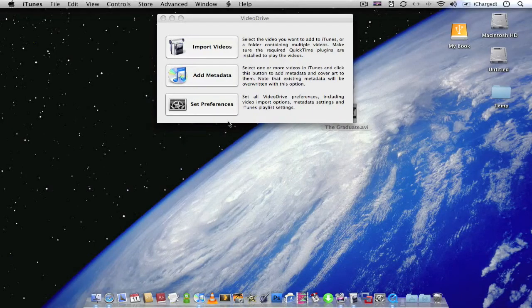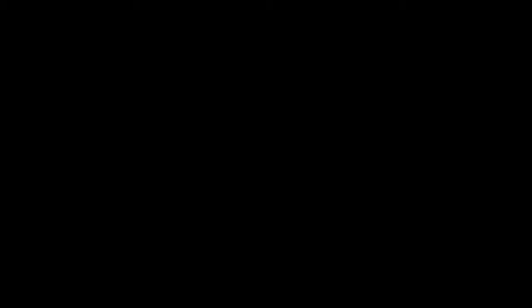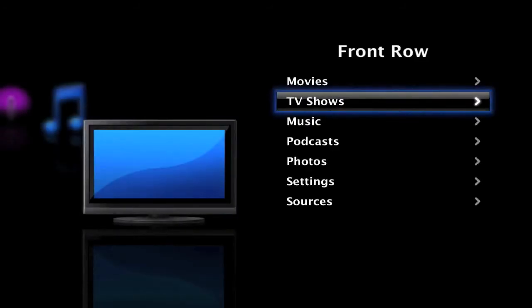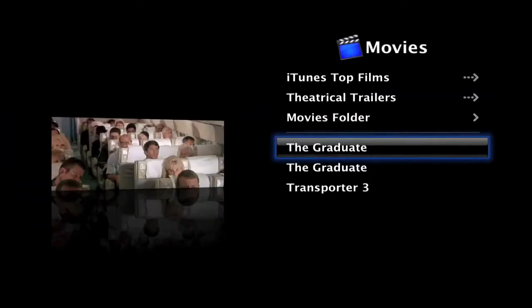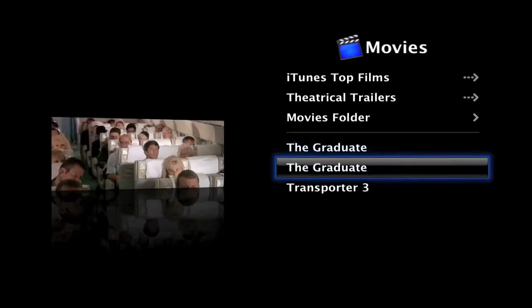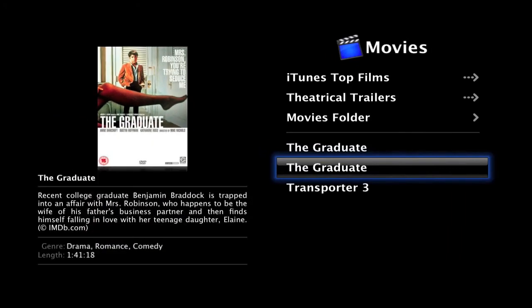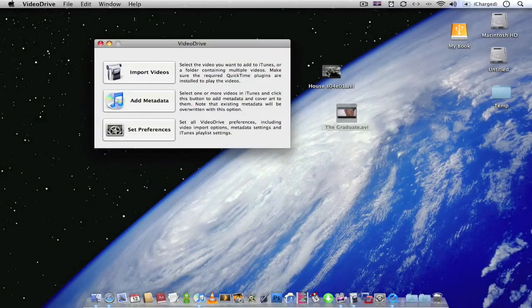But more importantly, if you go to Front Row, go to movies, The Graduate now appears with the cover art as well as the description.